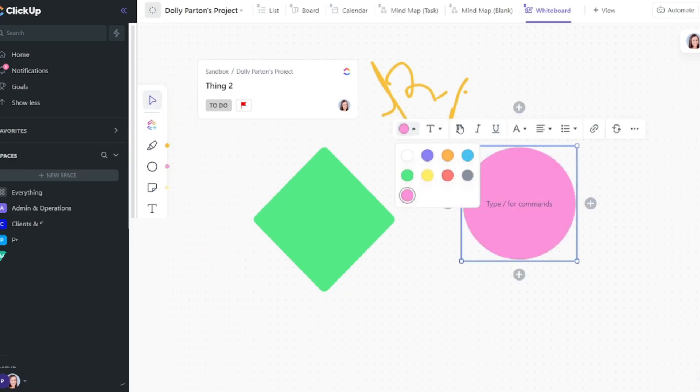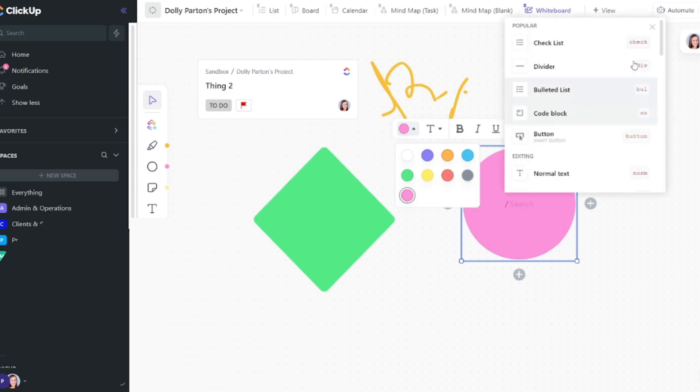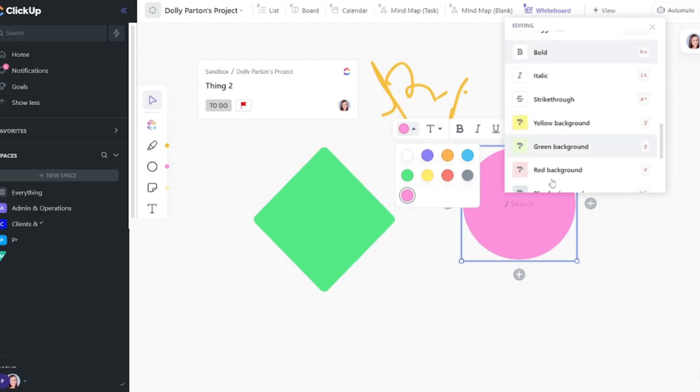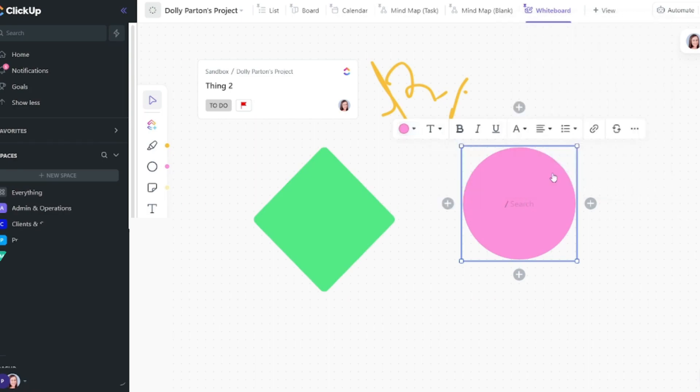And you can change the color of the shapes if you want. You can also write on the shapes. And you can see here it says type slash for command. So if I hit the backslash, I can now add different formatting. So I can add checklists, dividers, bullet points, and just scroll through here and add a bunch of different formatting options.